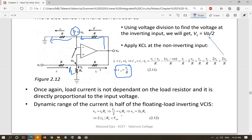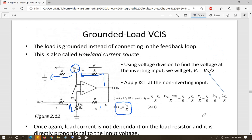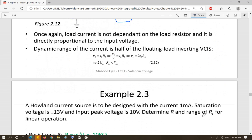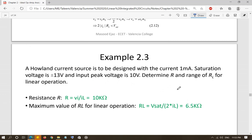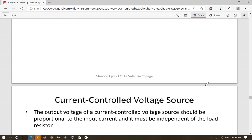For the dynamic range of the Howland current source: load voltage VL equals IL × RL, and since VL equals V_out / 2, we get V_out = 2 × IL × RL. So the condition is 2 × |IL| × RL < V_saturation. This means the dynamic range is half that of the floating load inverting VCCS. These are the three voltage controlled current sources. There is one example based on the Howland current source, and next we will study the current controlled voltage source.